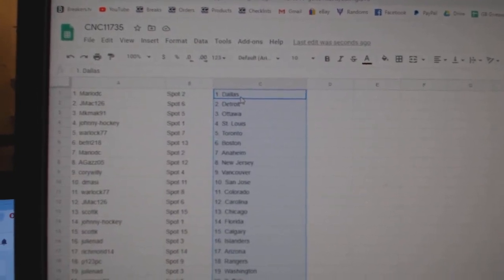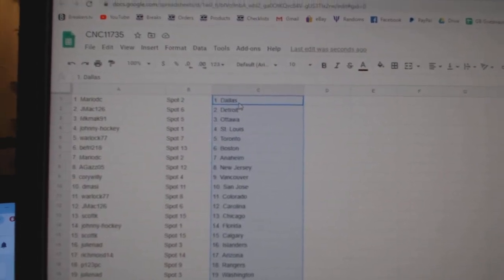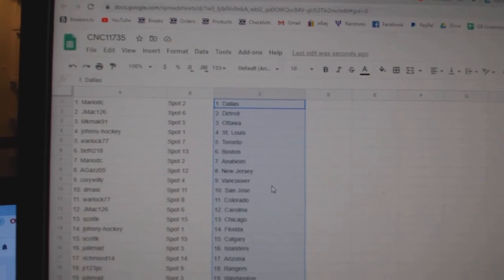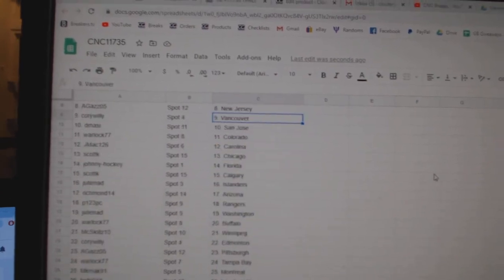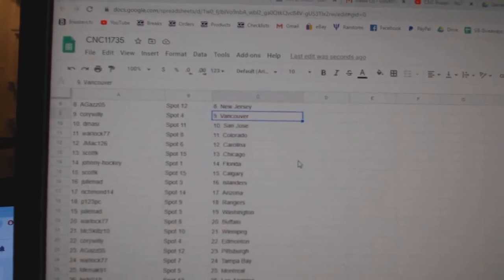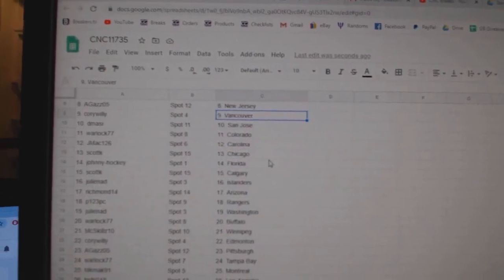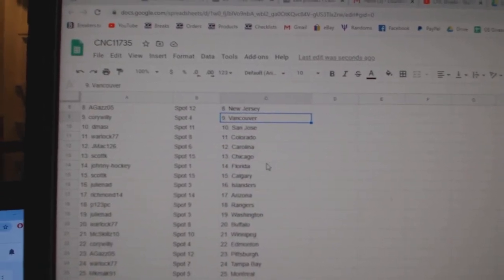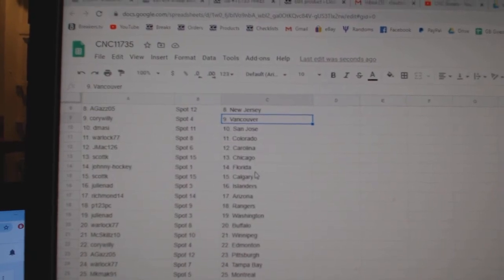Marriott has Anaheim, 8-Gas New Jersey, Corey Willie Vancouver, C-Massie San Jose, Warlock Colorado, J-Mac Carolina, Scott K Chicago.